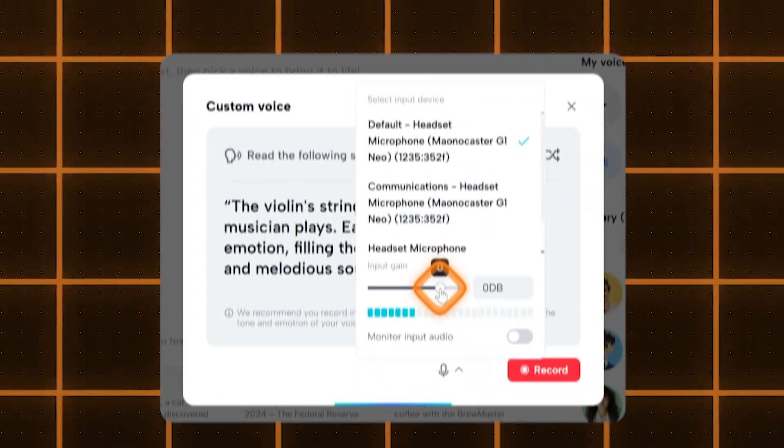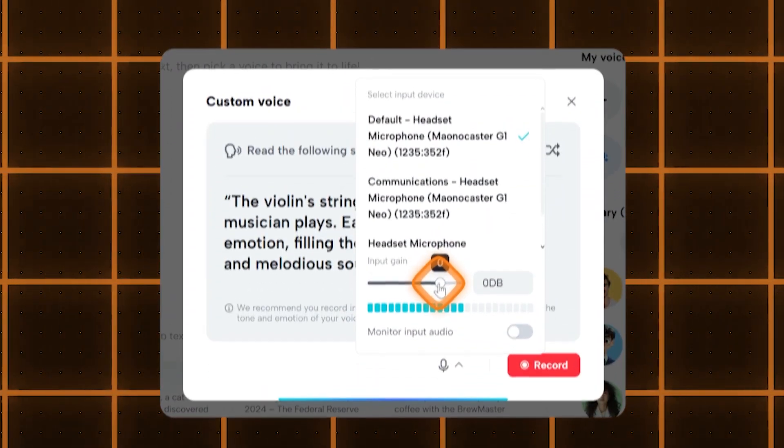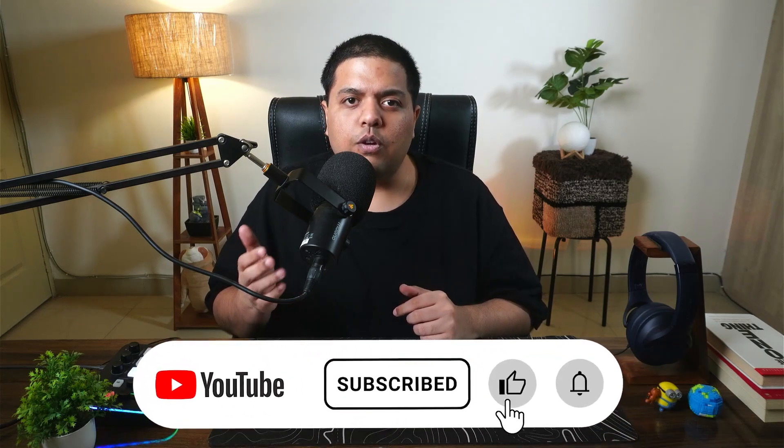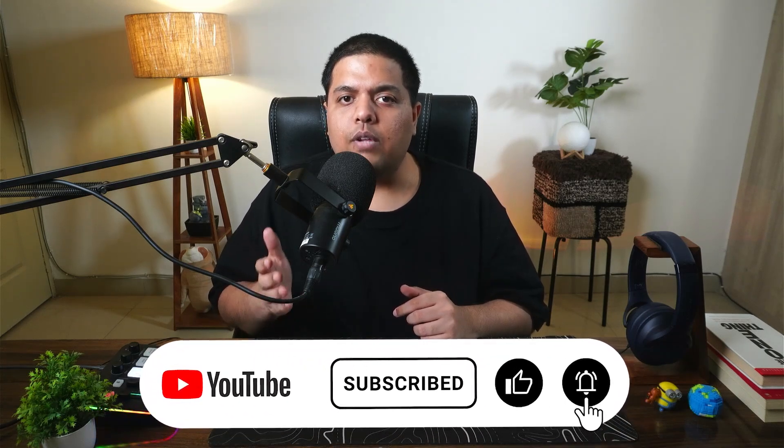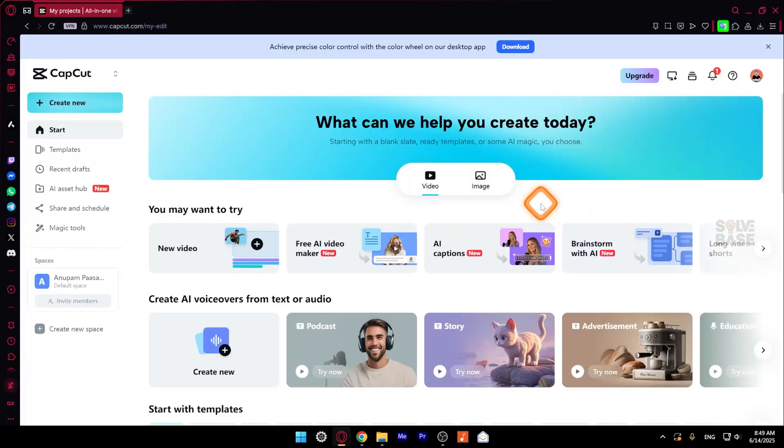Hey, do you want to learn how to clone your voice in CapCut AI? In this video, I'm going to show you how to do it. So if you found this video helpful, don't forget to like, subscribe, and let's get to it.